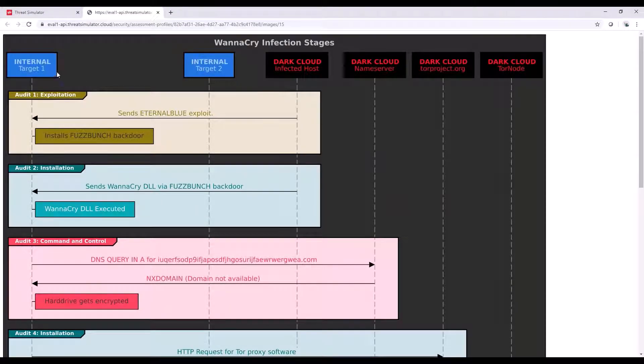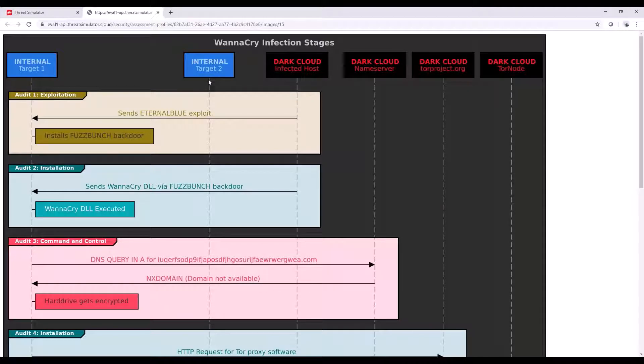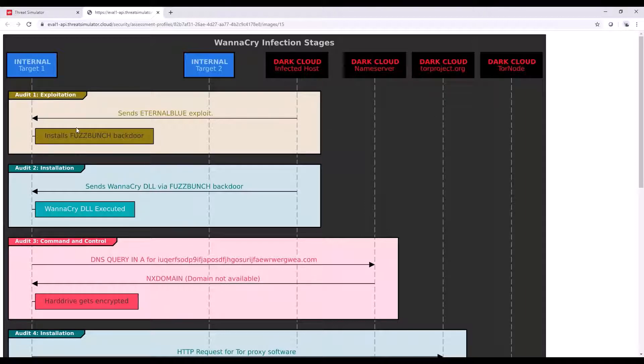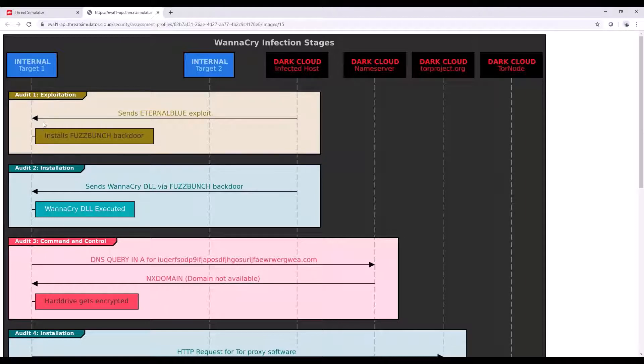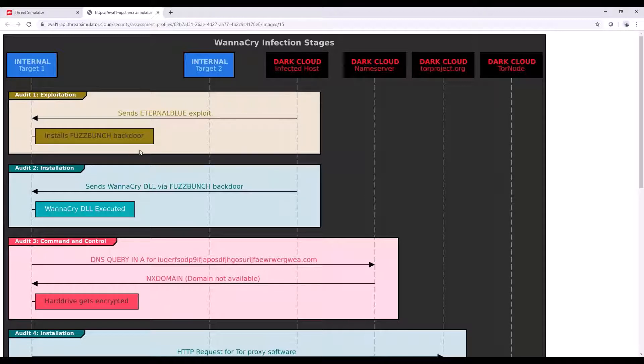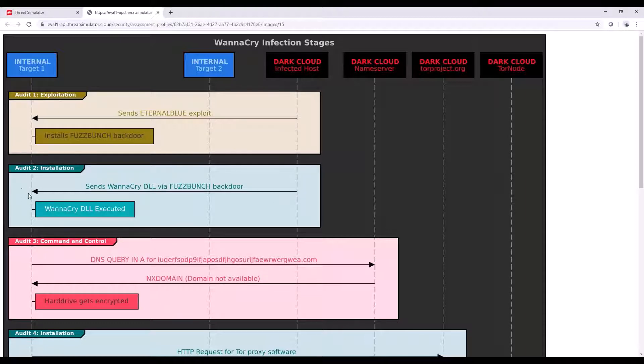We'll have the agents that will be involved, so internal target one and two in this attack, and the various points of which our dark cloud will be assisting in this attack. As we read this, audit one is originating this exploit from the dark cloud to internal one target, and it's sending an external blue exploit with the goal of installing a fuzz bunch backdoor. If this is successful, I would then just move down to my next audit. Once again, I'm going to originate the request from dark cloud to internal agent one.